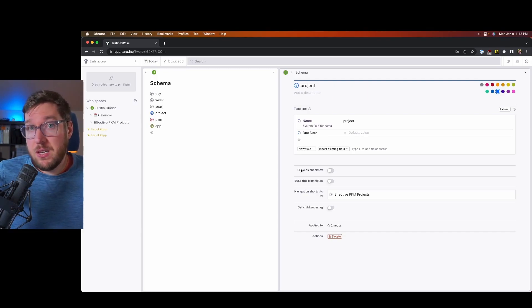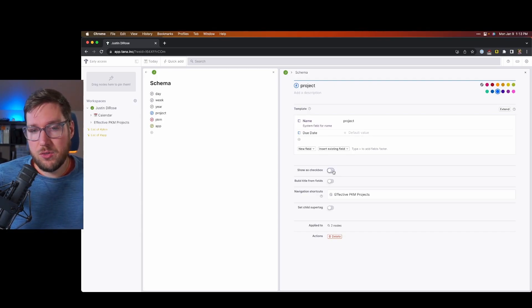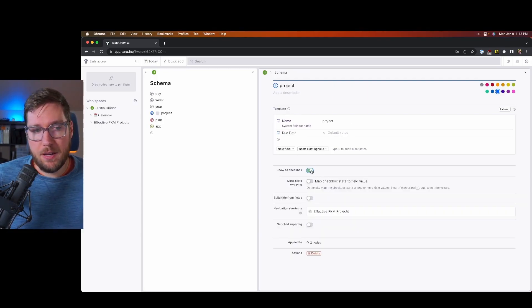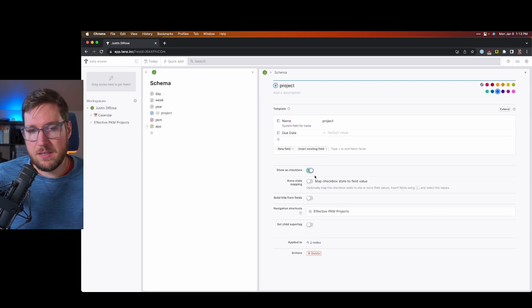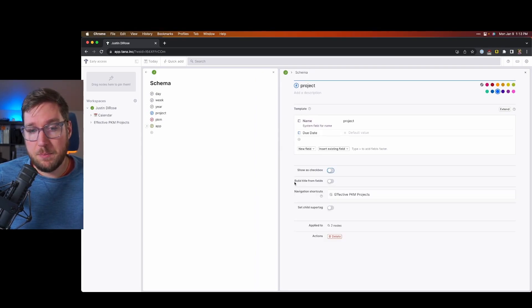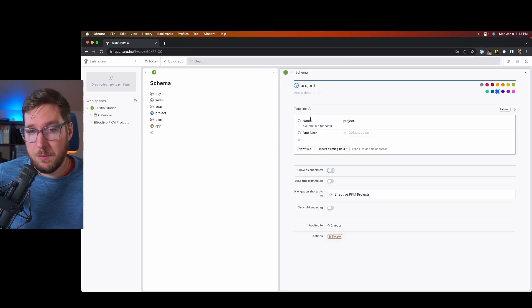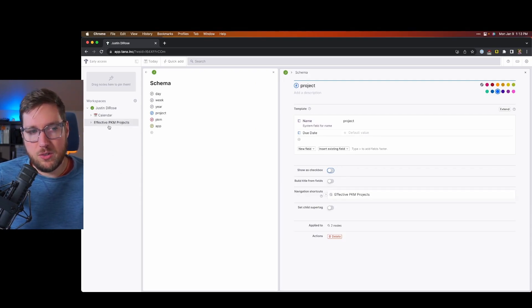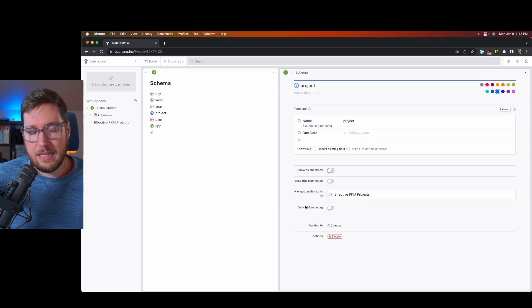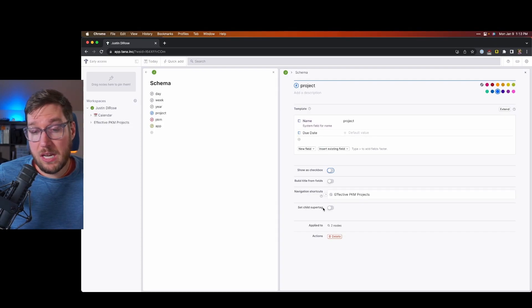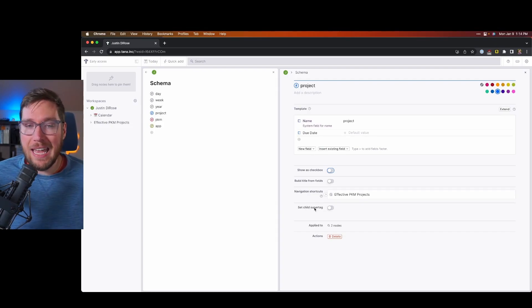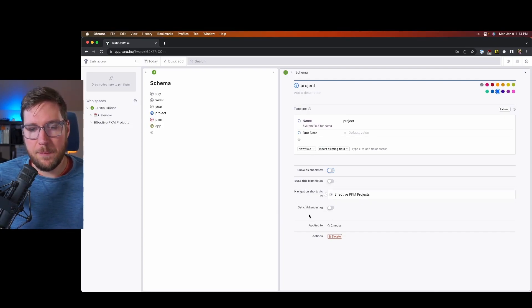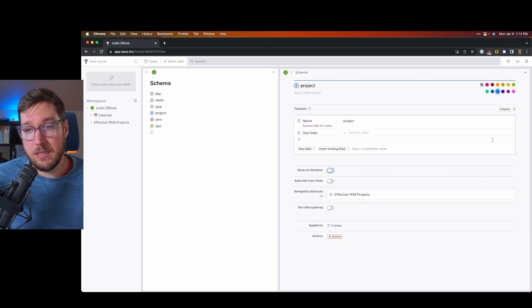Now, if I'm say using this to track tasks, I can show this as a checkbox so that can get checked off as completed. I can build the title from the fields if I would like. I can add navigation shortcuts, which you can see over here, and I can have super tags that are child nodes of this tag. That can be really handy.